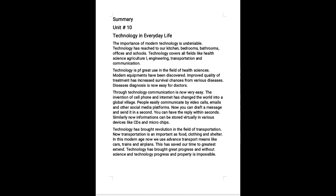Technology has been of great benefit to the agriculture industry. Today it is possible to grow crops in deserts by the use of biotechnology. Plants have been enabled to survive even in drought conditions. Natural forces have been harnessed, and technology has enabled humans to build large dams to use water for future generations.